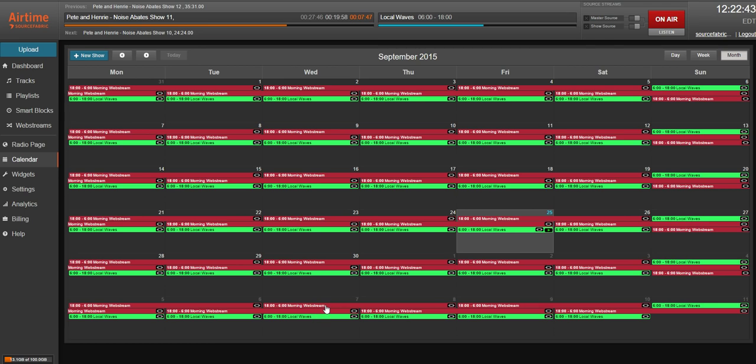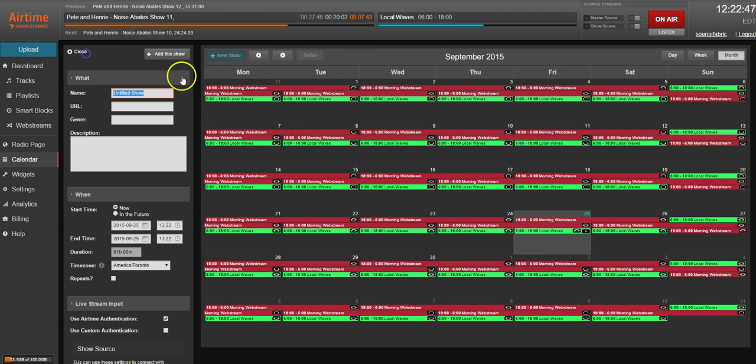Outside of changing the colors to match the new UI, the calendar page remains the same. If you click new show your new show window will open as you would expect.